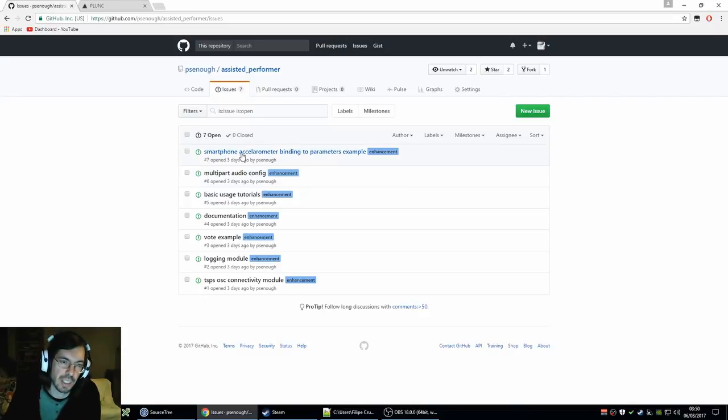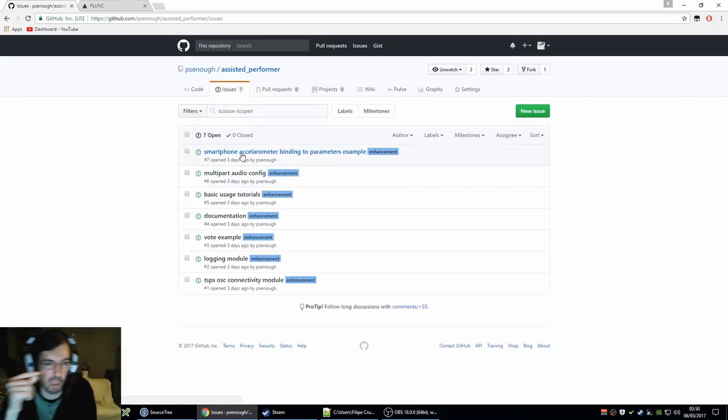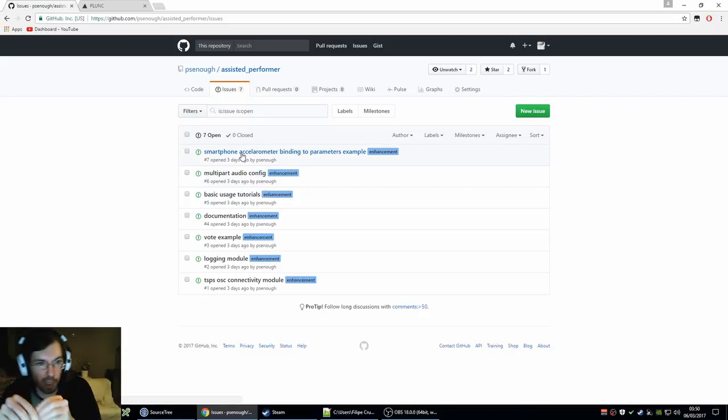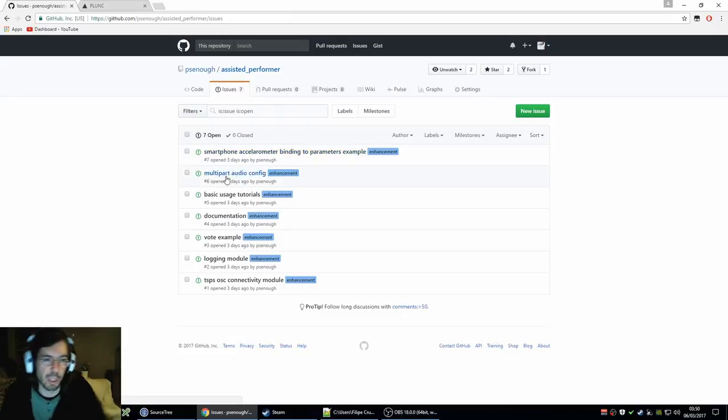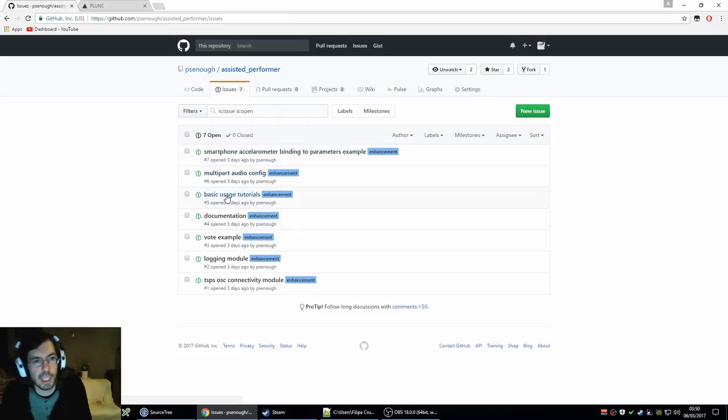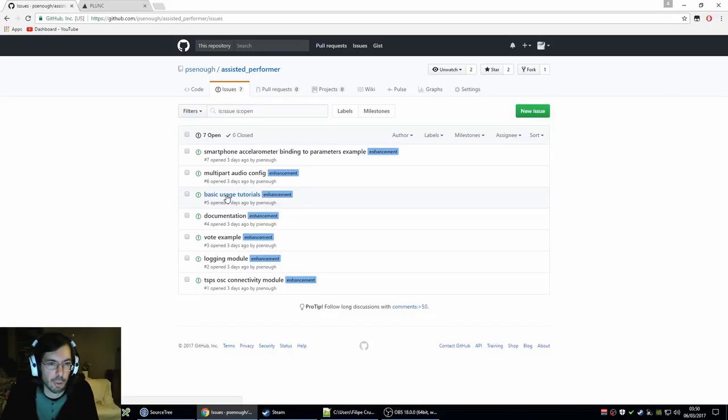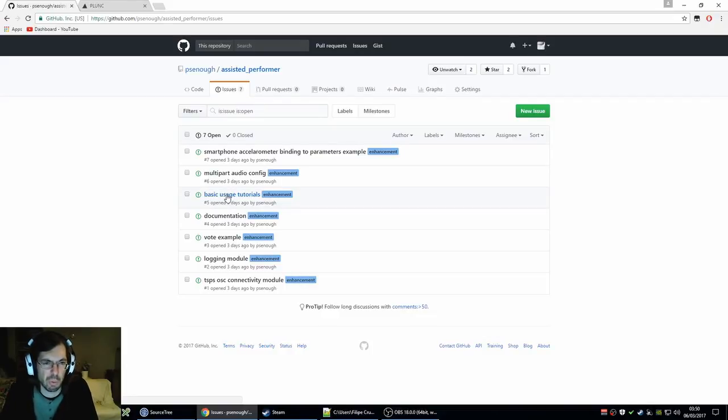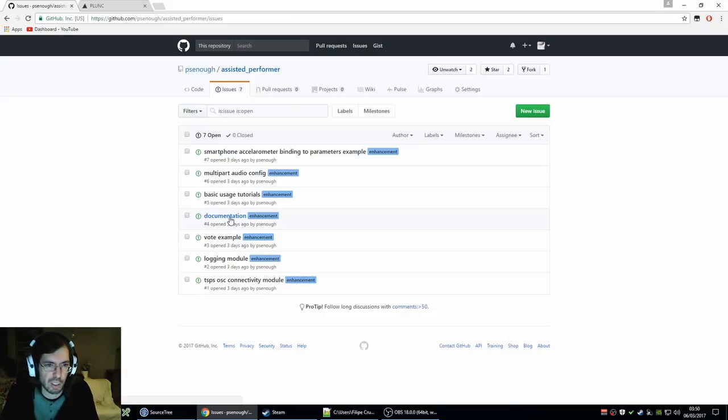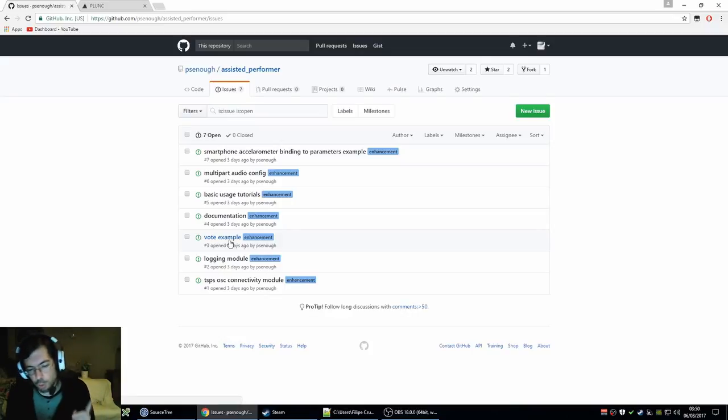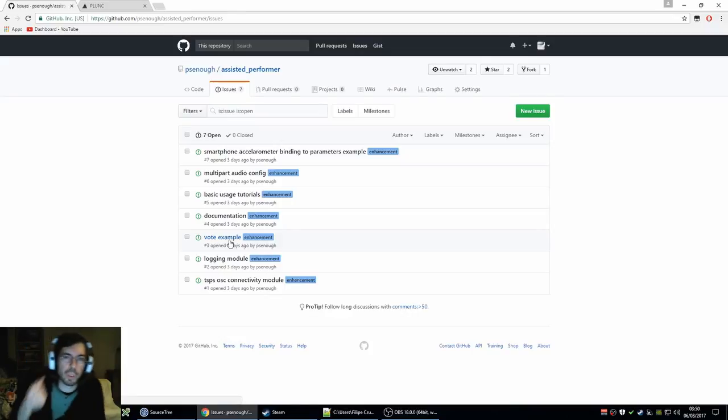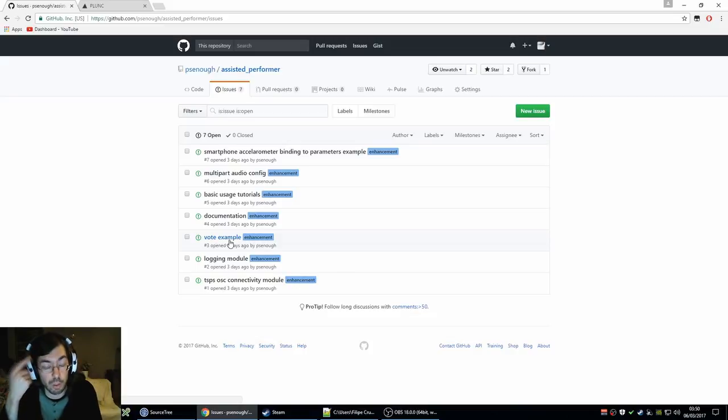I have an example with the accelerometers of the smartphone controlling parameters. Doing a multi-part configuration for the audio. Doing some basic usage tutorials, which is probably still too soon to do. Do some basic documentation. I started on that today. Do an example of voting, because right now, each person controls one parameter.